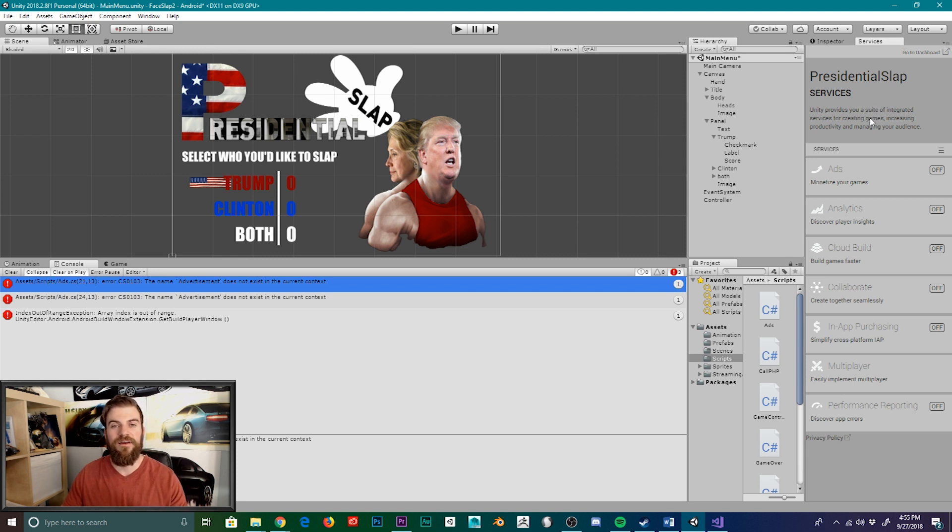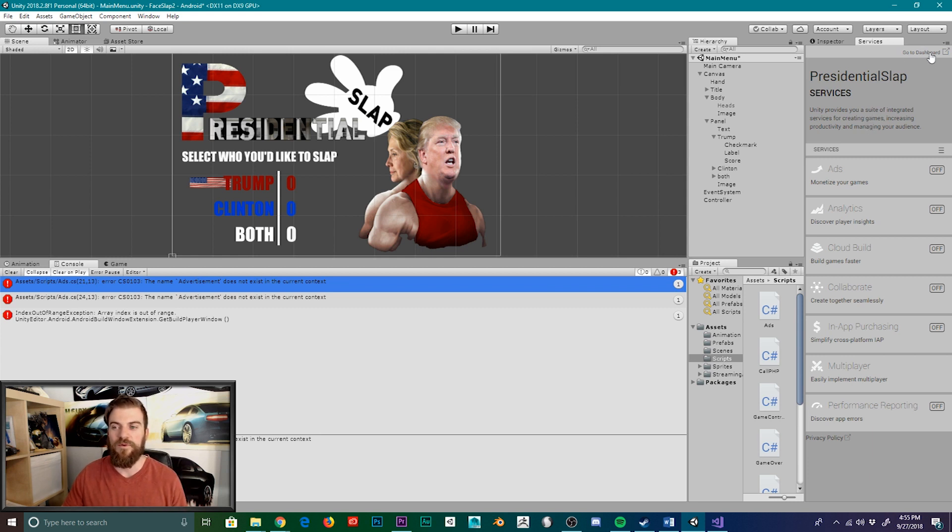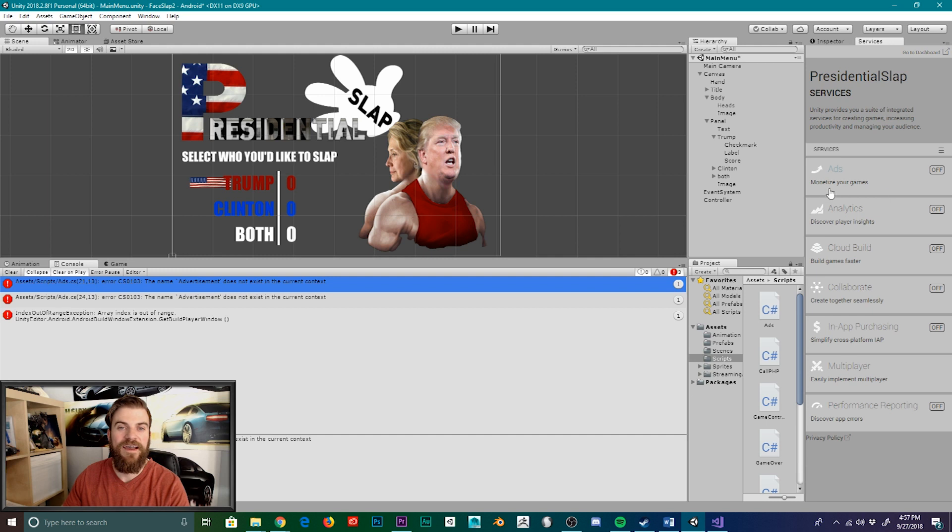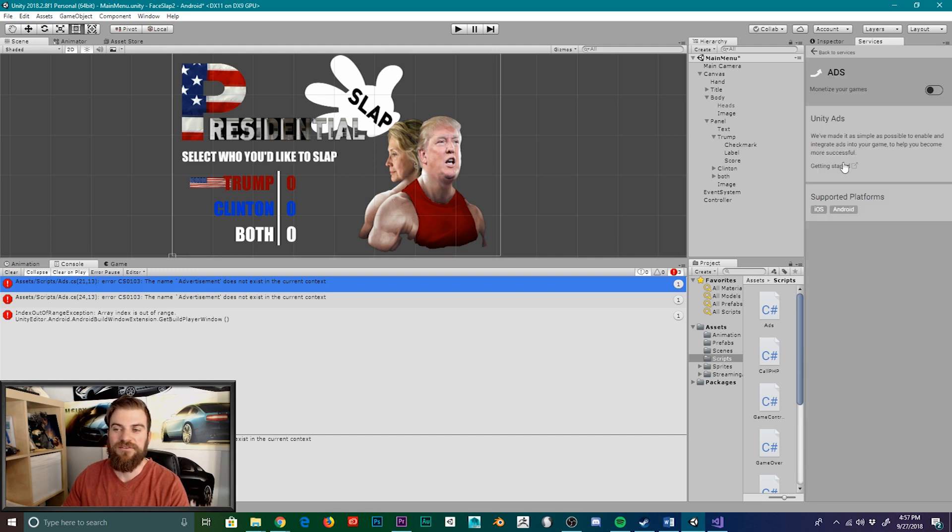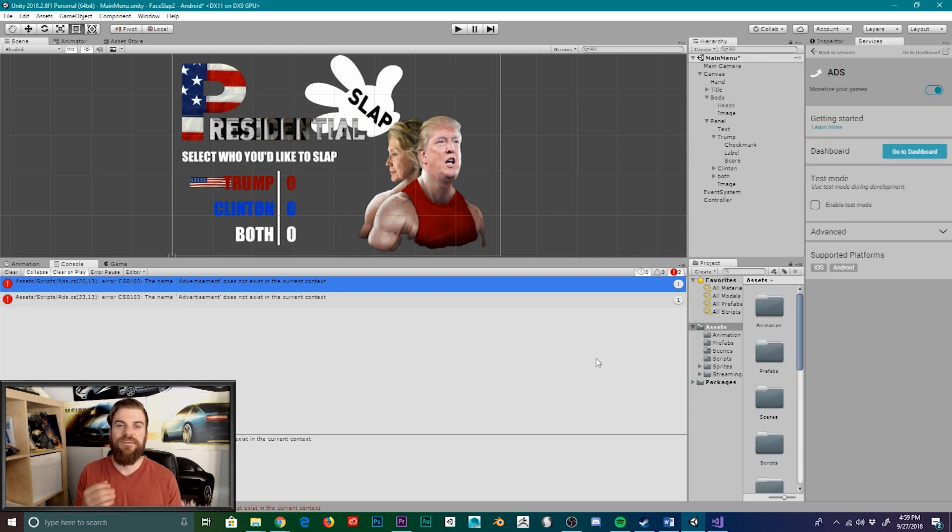This will create a project ID associated with your Unity account. And you'll be able to find out more information about your project and the different services Unity provides by clicking on the Go To Dashboard button at the top of the Services window. But as you can see within the Services tab, I do not currently have my ads enabled. And so I'm going to click on that service and then I'm going to toggle on this switch.